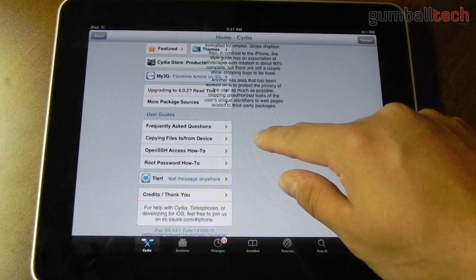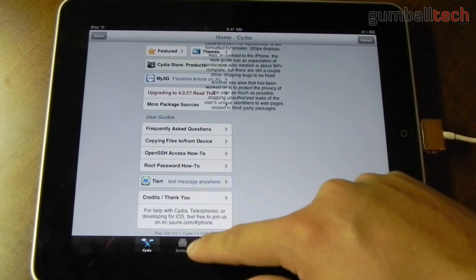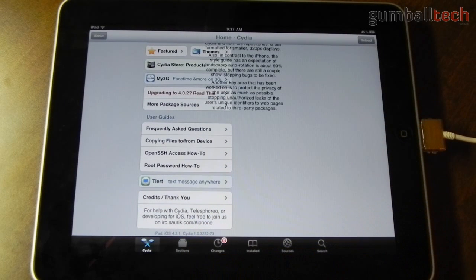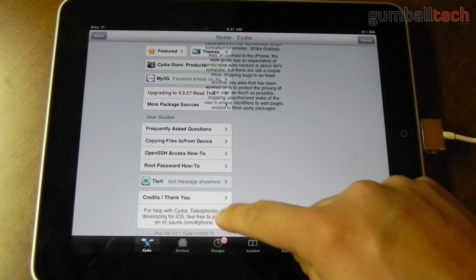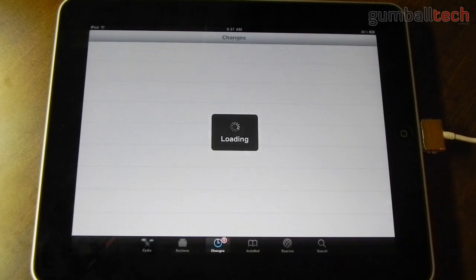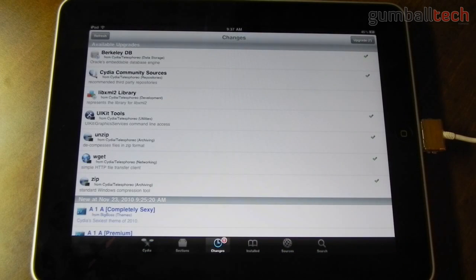You can see that I am on an iPad running 4.2.1, running the latest version of Cydia. And you can already see that I have 6 updates.